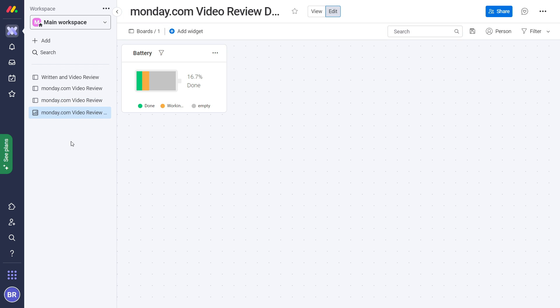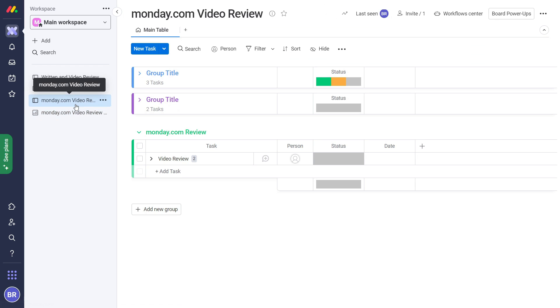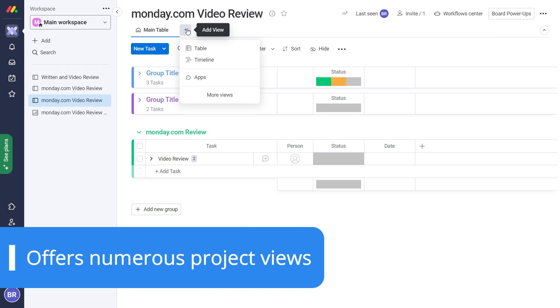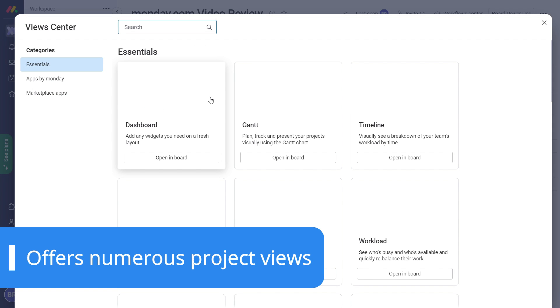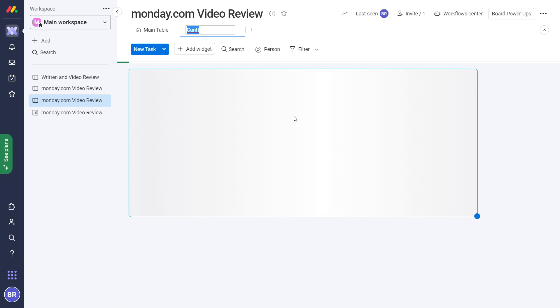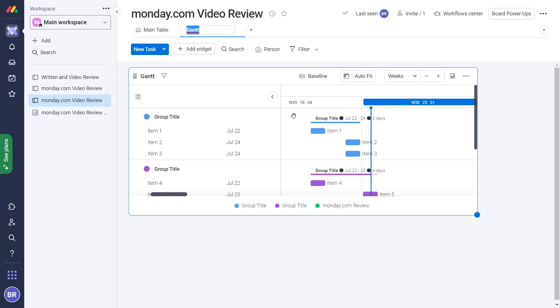Not all online project management platforms offer a wide range of views, but that's not the case with Monday.com. The service lets you create Gantt charts, Kanban boards, calendars, timelines, just to name a few.